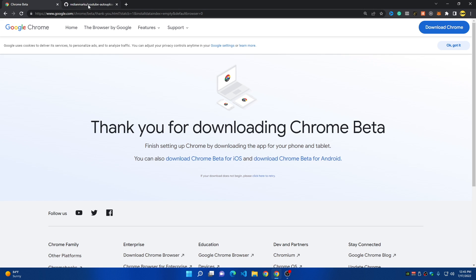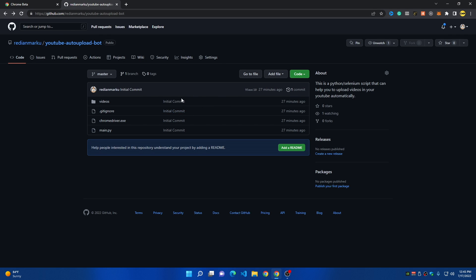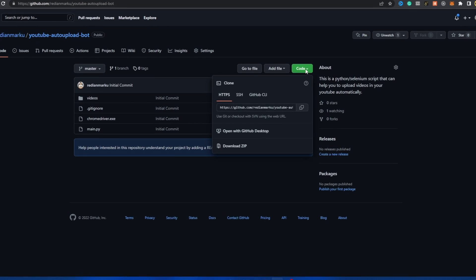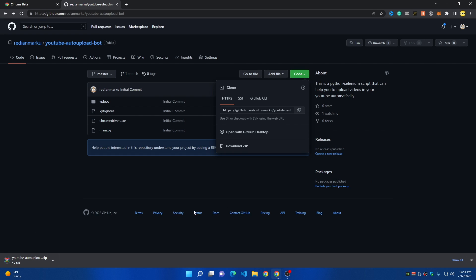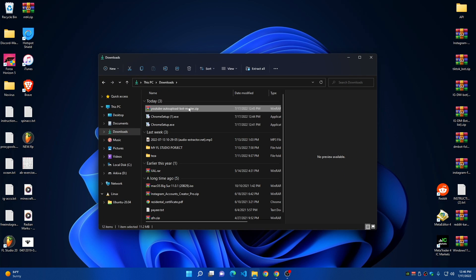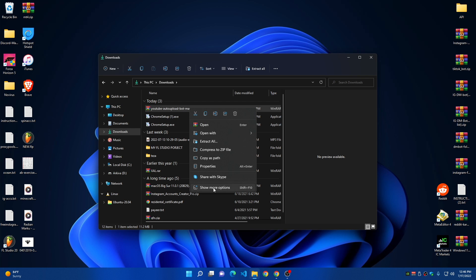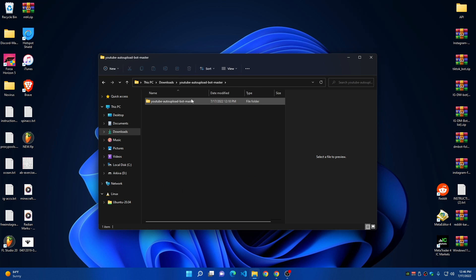To download the bot, go to the description of this video, find the GitHub repository link, and download it. Click 'Code' then 'Download ZIP'. Once downloaded, go to your Downloads folder and extract the zip file. Inside you'll find a folder — I'm going to rename it 'YouTube Bot' and move it to the desktop so it's easier to work with.